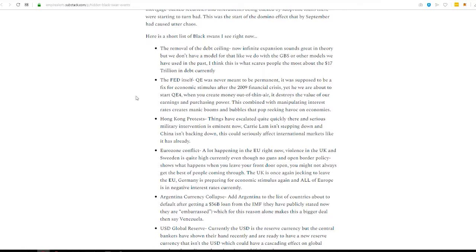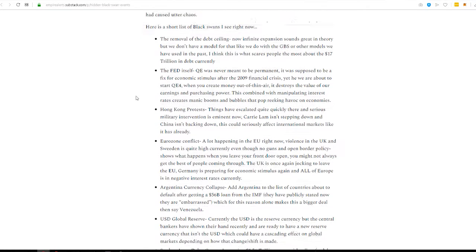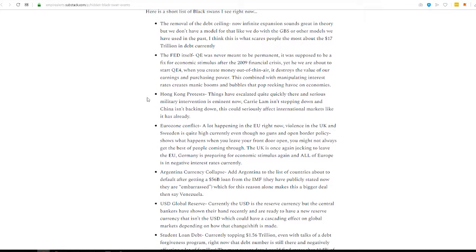The removal of the debt ceiling. Pretty big deal. We're at $17 trillion debt currently, and they can do whatever they want with that now. That could be a black swan. The Fed itself. Quantitative easing was never meant to be permanent. Ben Bernanke instituted that after the 2009 financial crisis. We're about to start QE4. When you create money out of thin air, it destroys value, earnings, and purchasing power. So, this, combined with how they manipulate interest, can create bubbles. Absolutely.